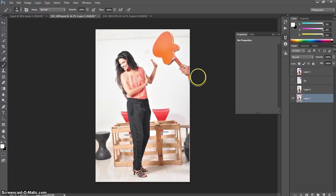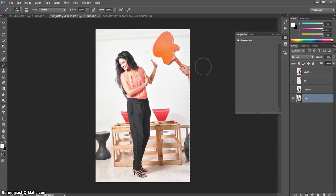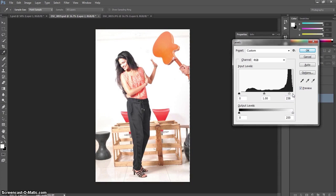To remove this guitar, first of all, I want to increase some brightness in the pic. I am going to command, control, L and right here I am going to increase it a little bit.